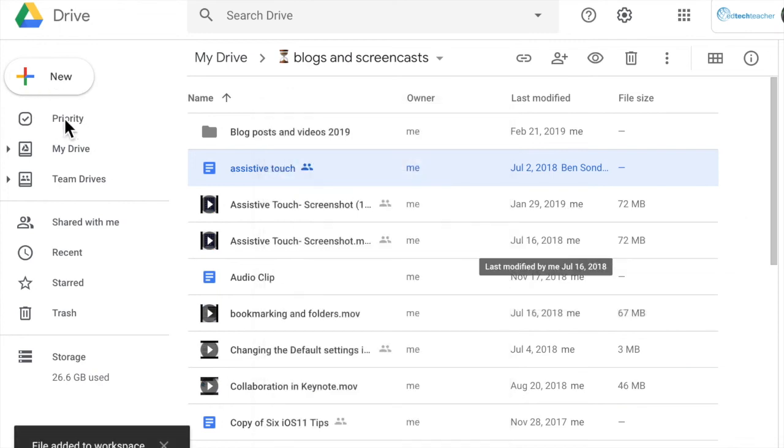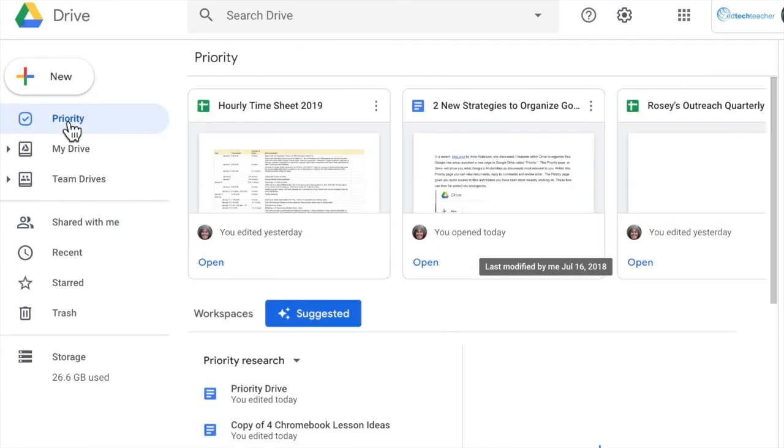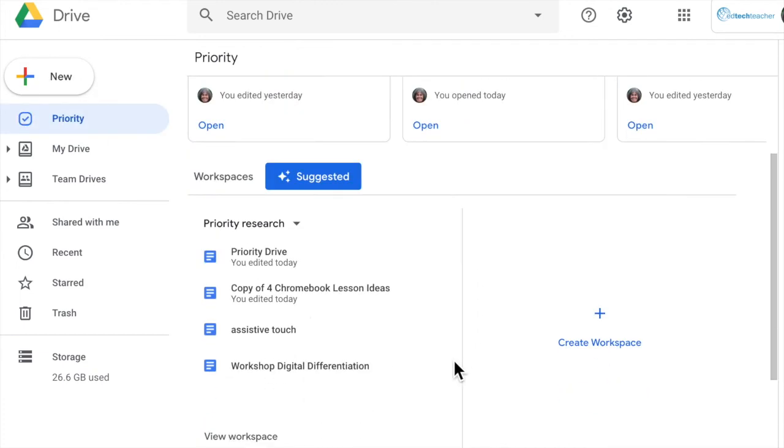So if I go to my priority research here and I look, here is the assistive touch document that I added to my workspace.